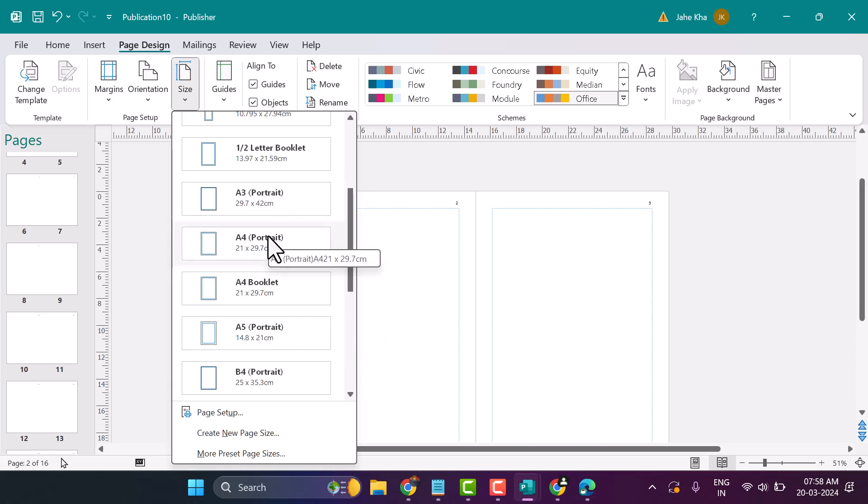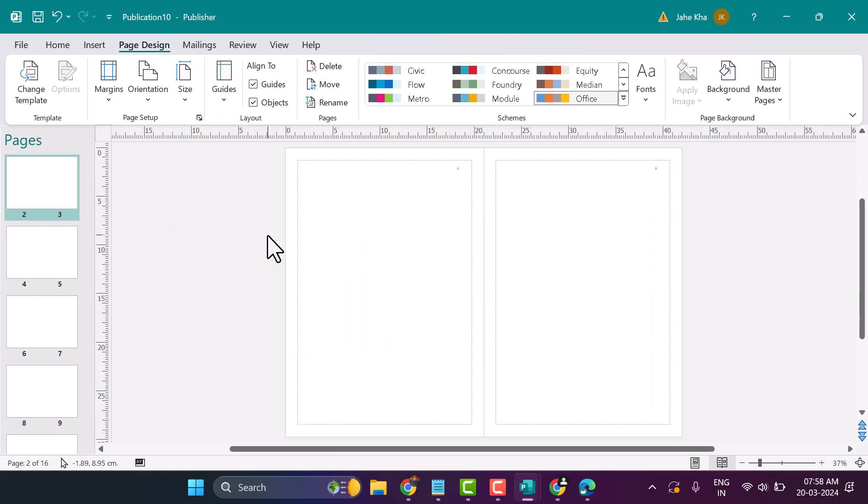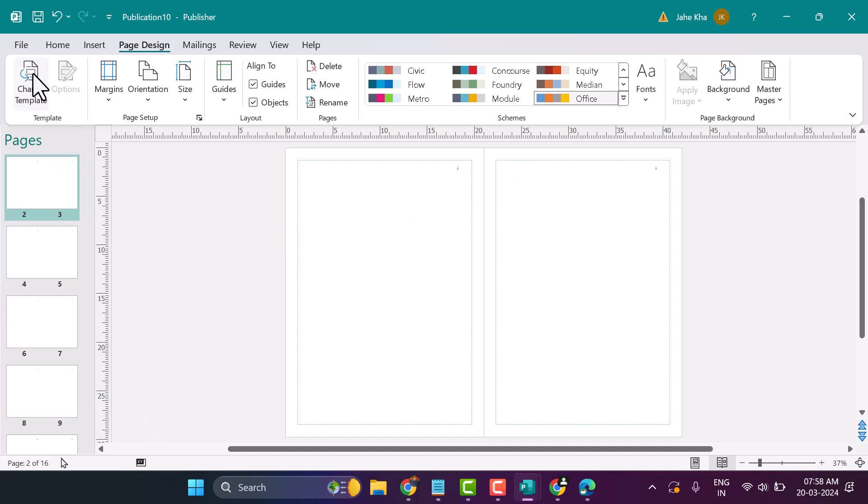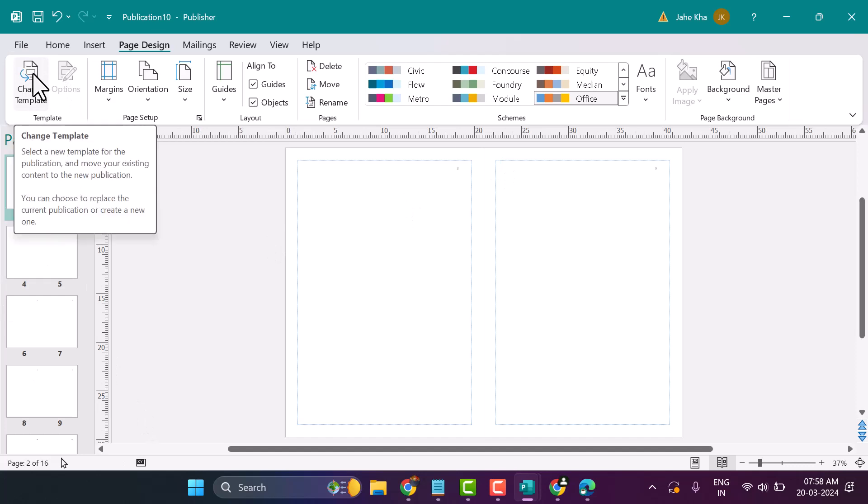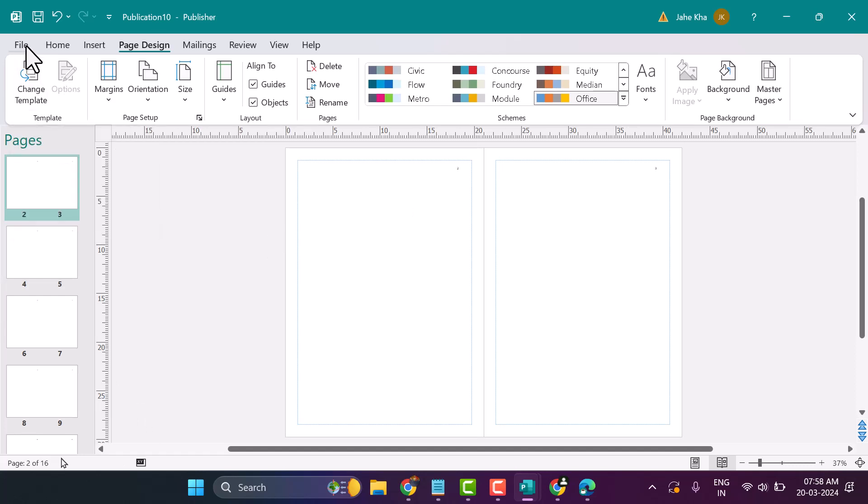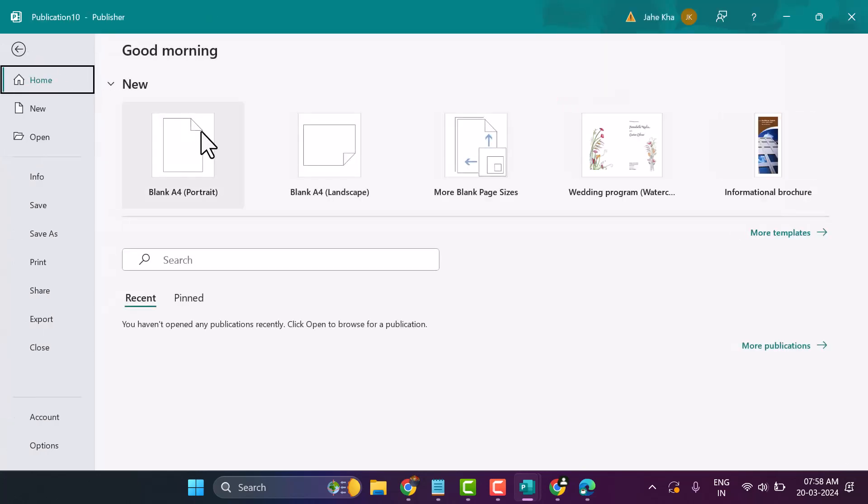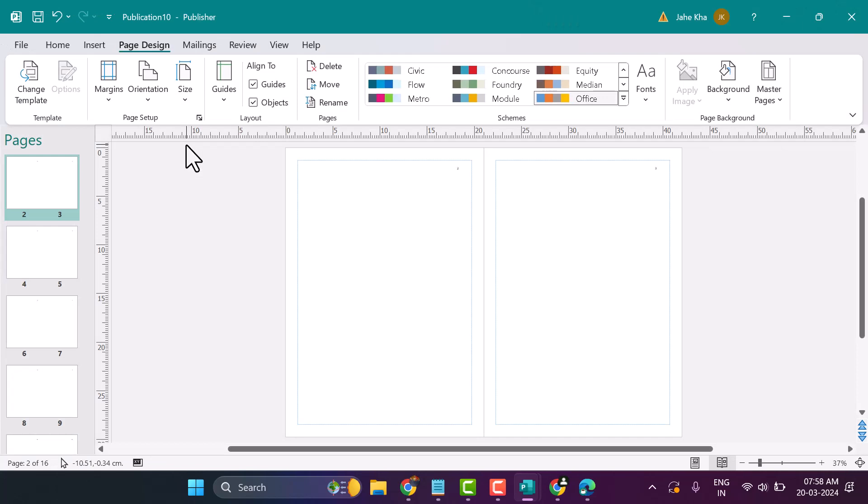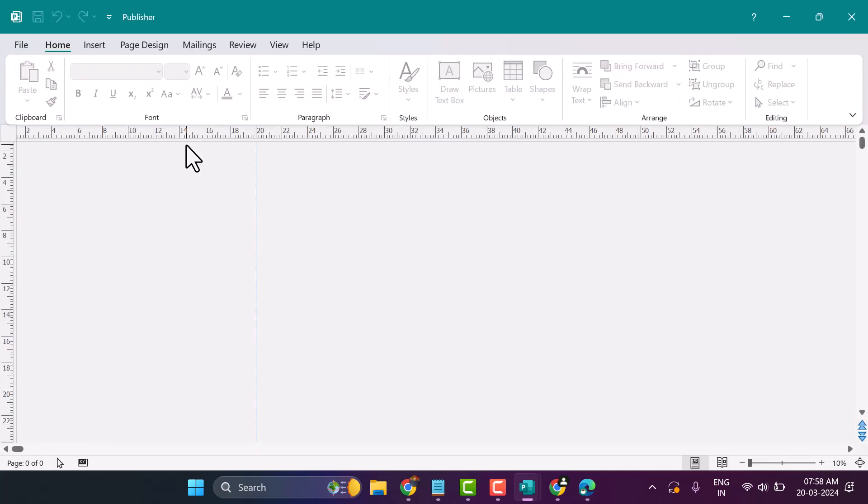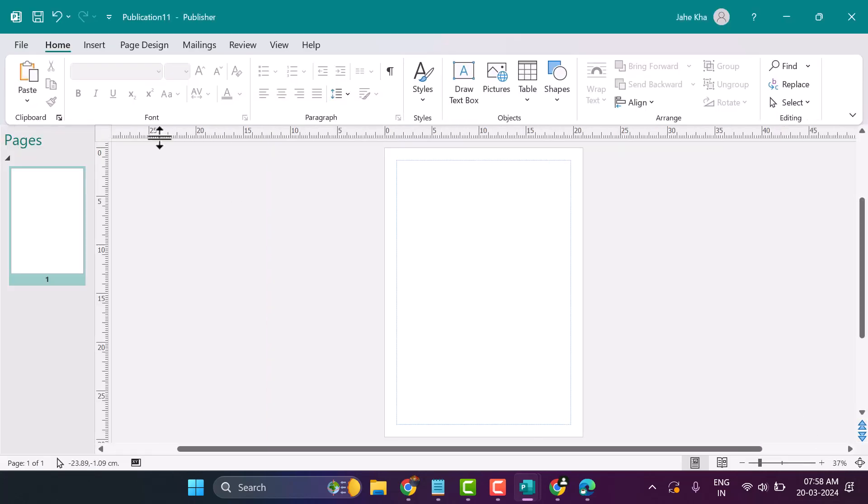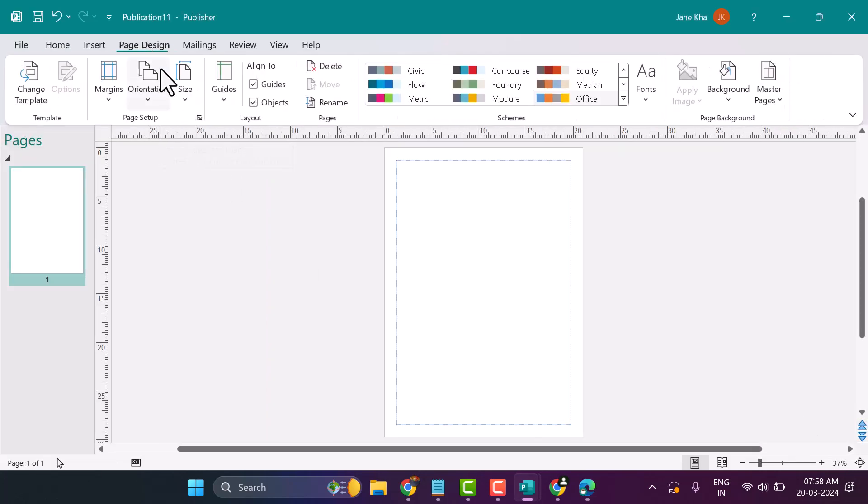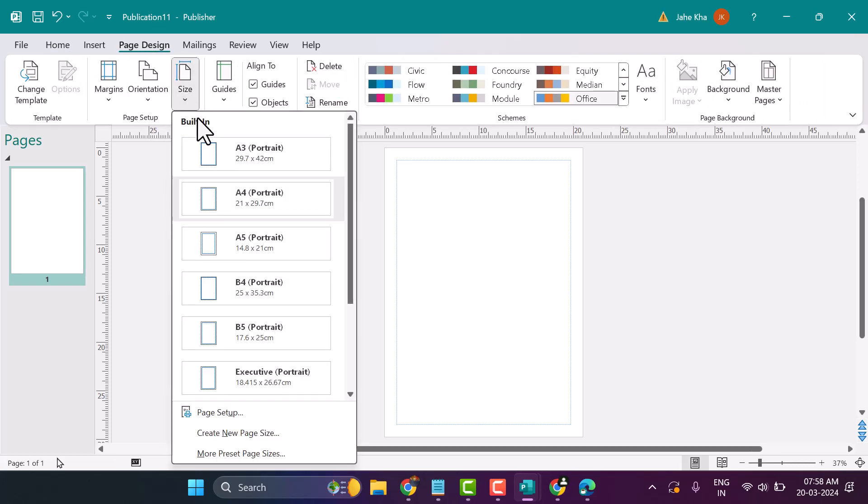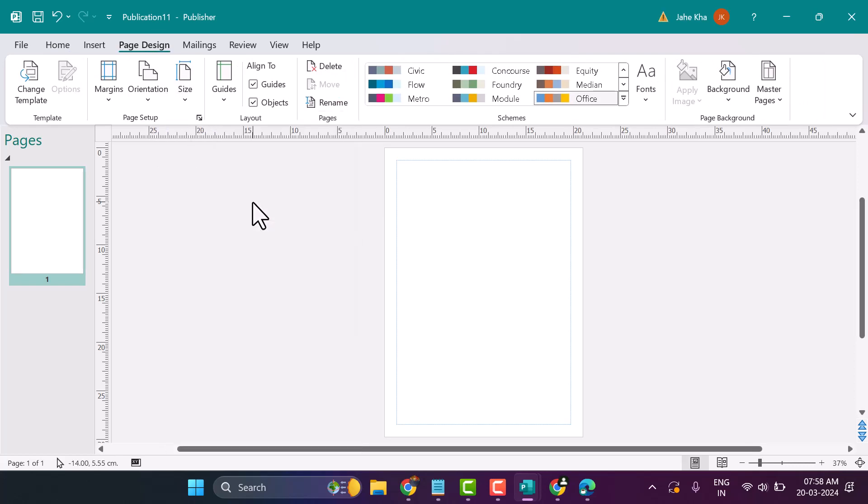Select as you require. This is the way you can set A4 in Microsoft Publisher. Thanks for watching.